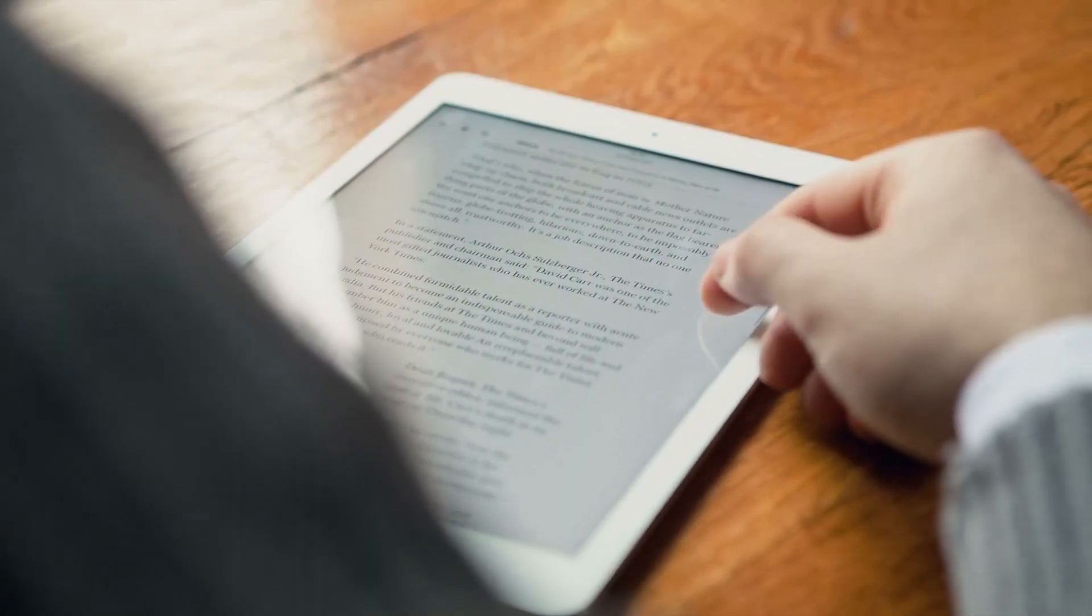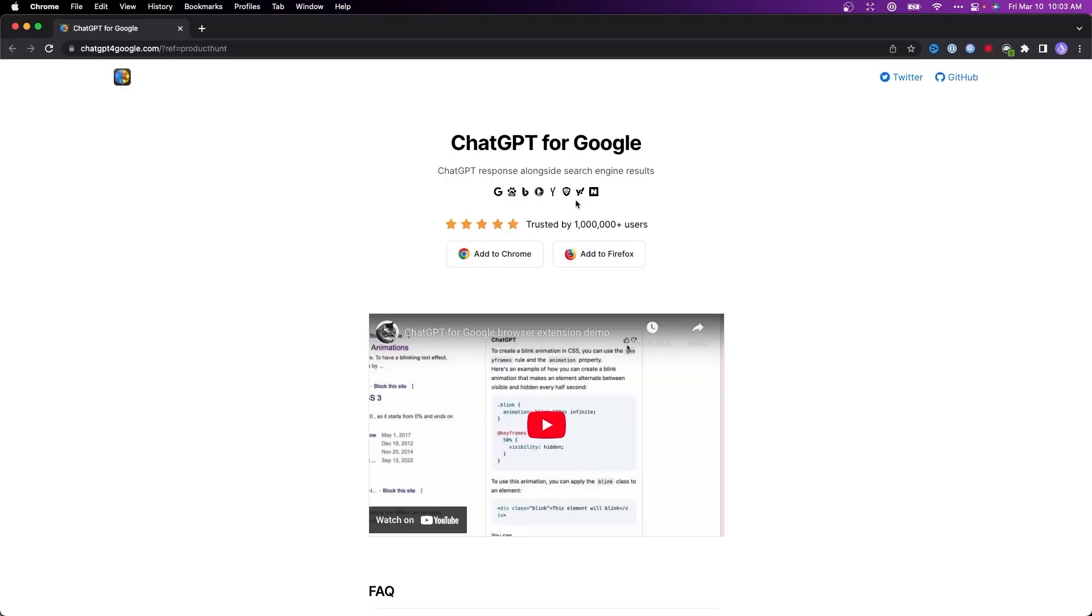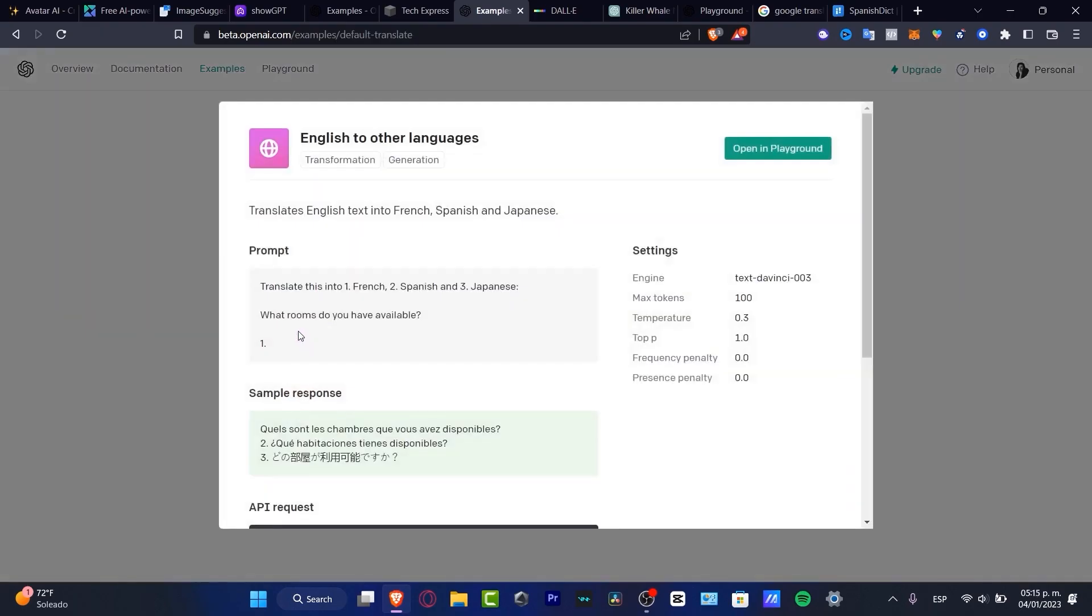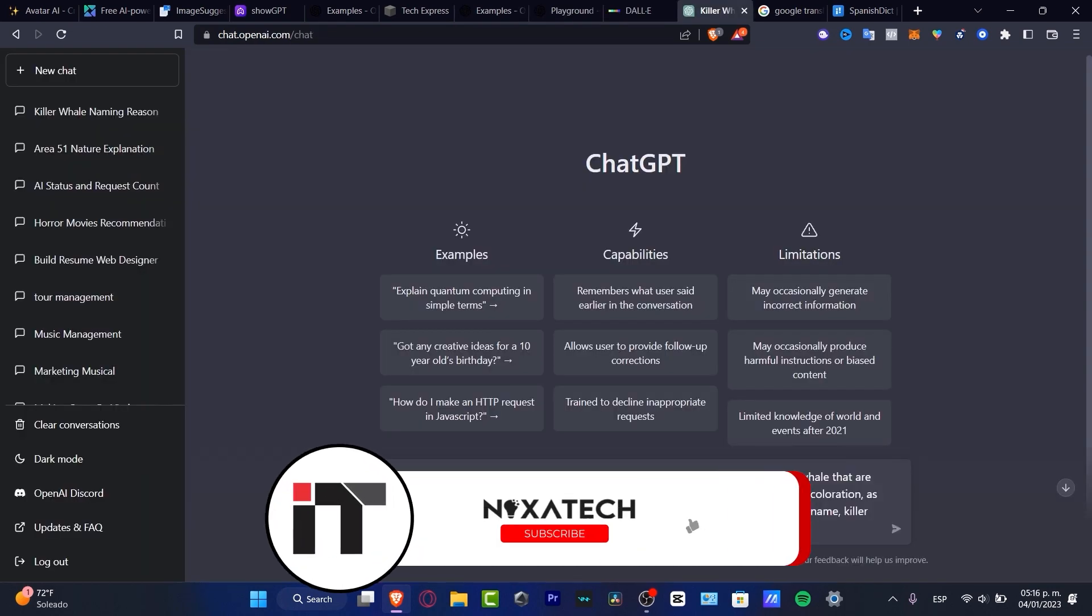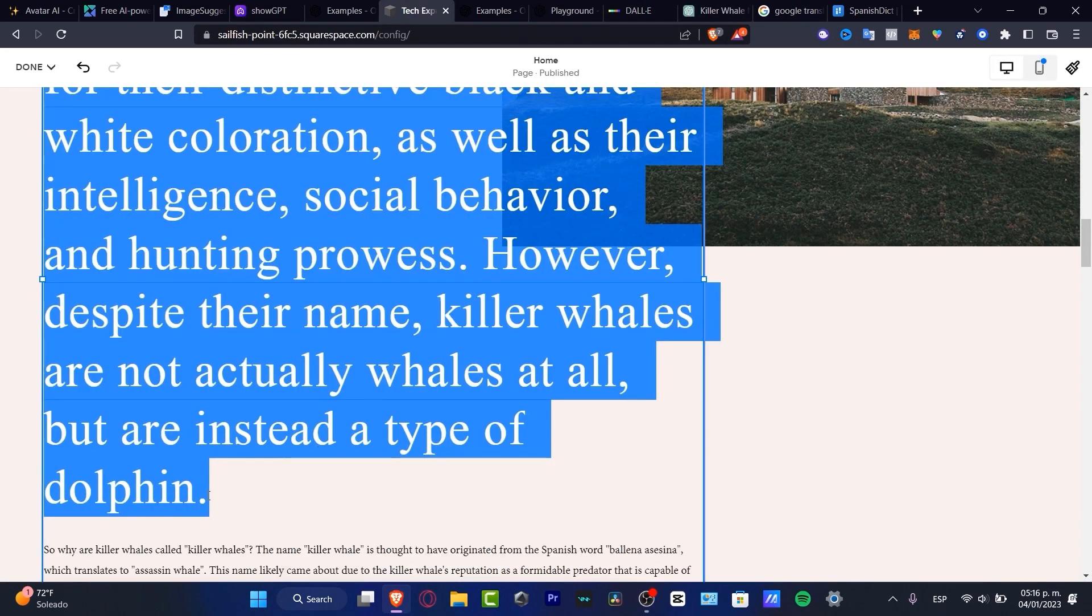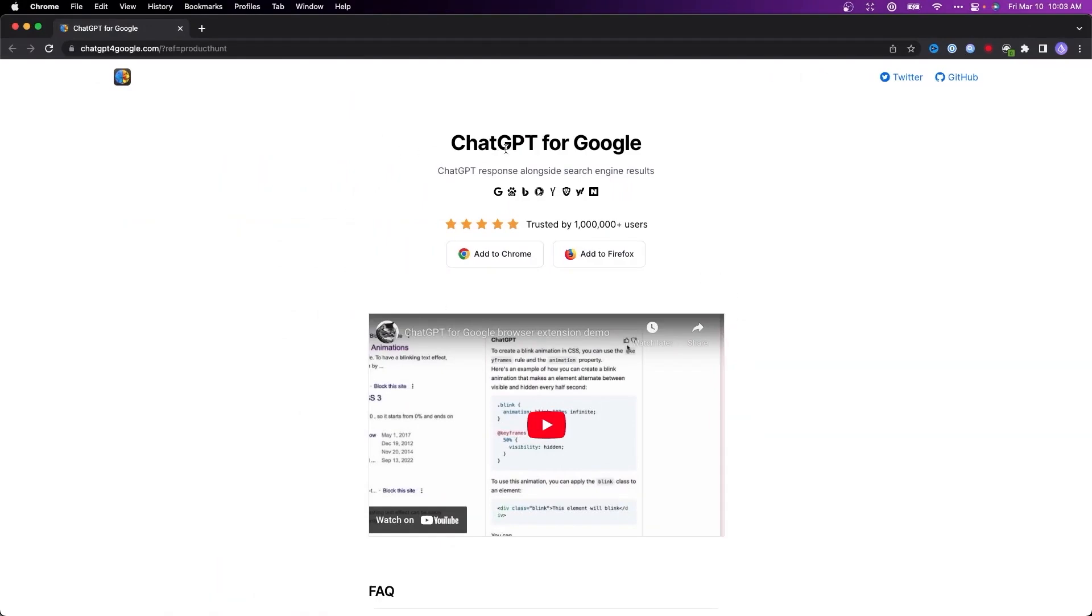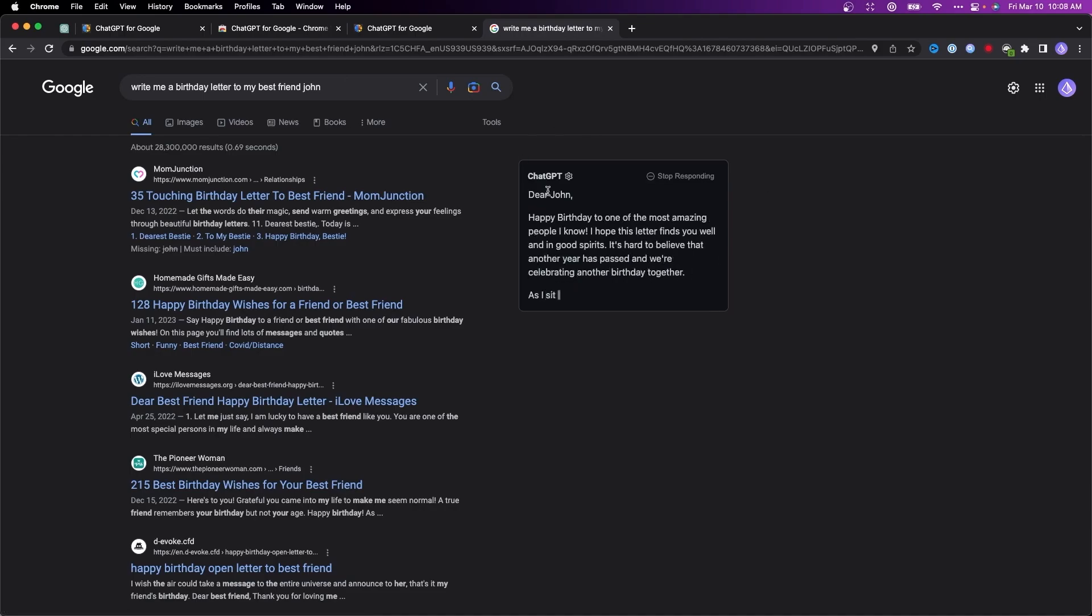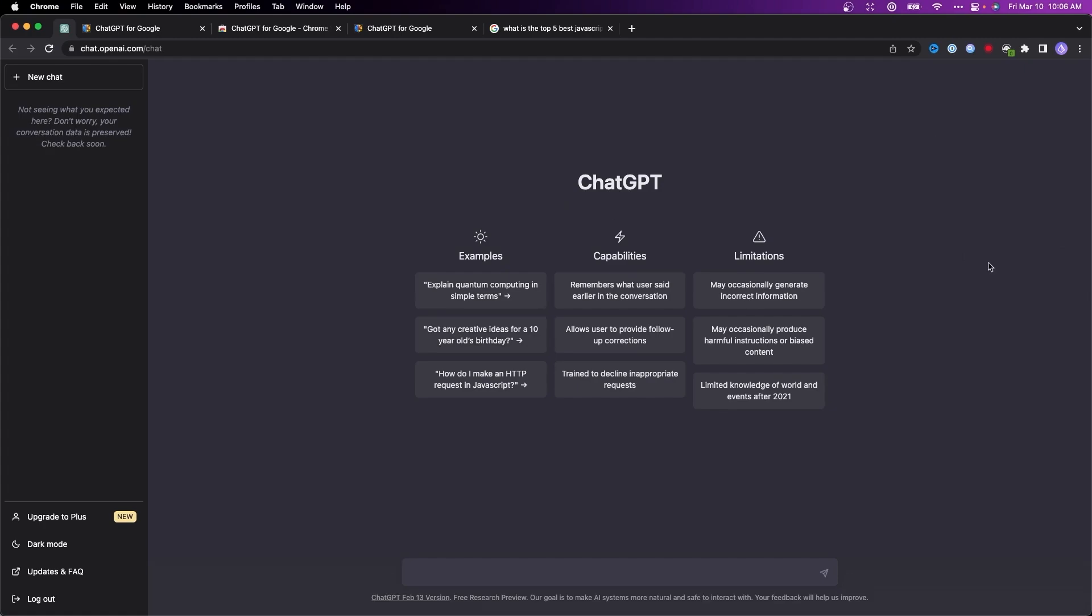For example, you could be reading an article in a foreign language and use the ChatGPT for Google plugin to instantly translate the text into your preferred language without having to switch tabs or copy-paste the content. Additionally, if you come across a question while browsing, you can simply highlight the relevant text and ask ChatGPT for an answer, saving you time and providing instant information. With ChatGPT for Google, you can even view ChatGPT responses alongside search engine results, making it incredibly convenient to get quick answers or engage in a chat session.